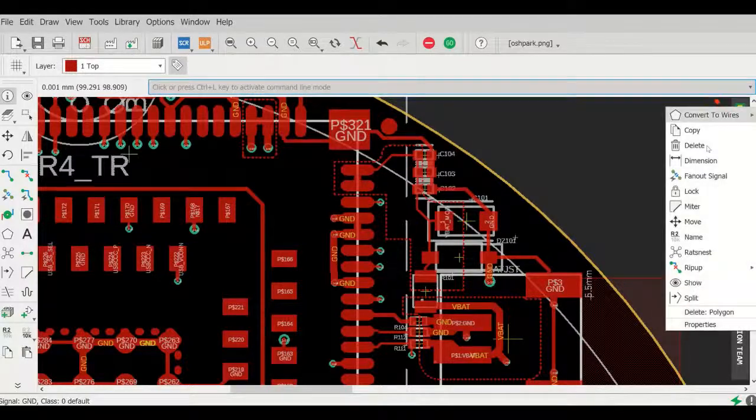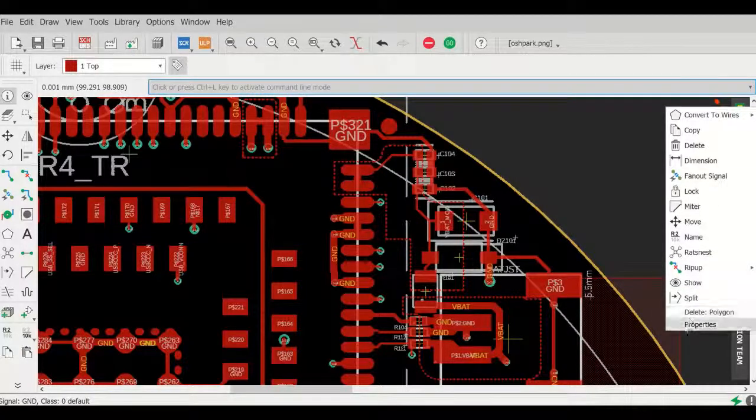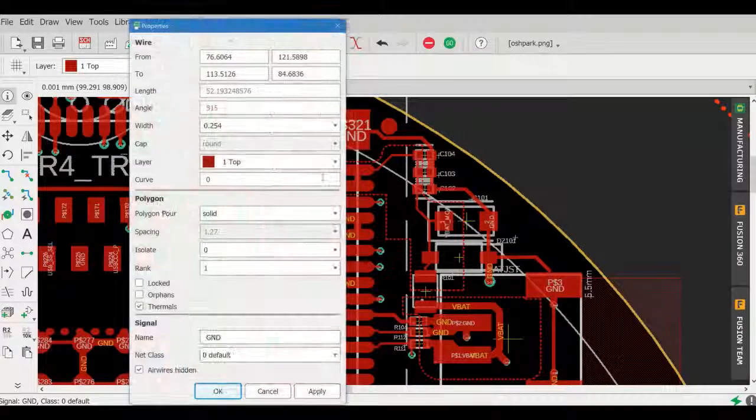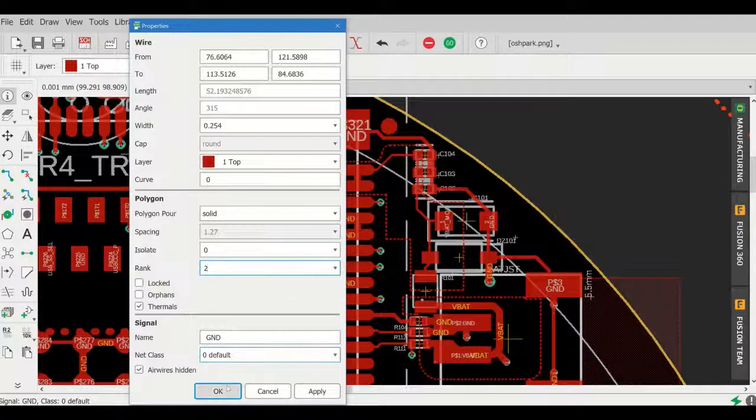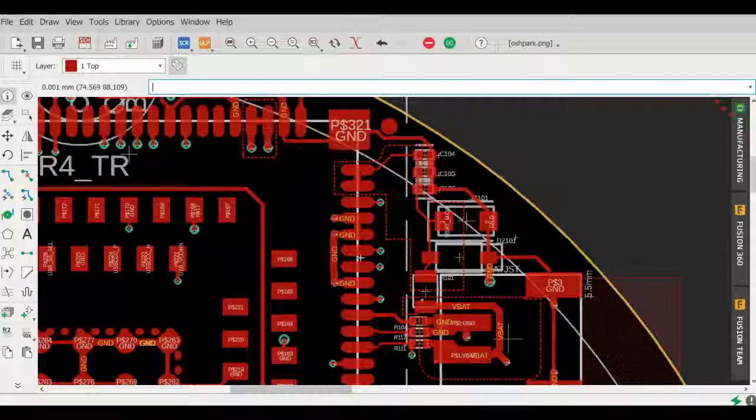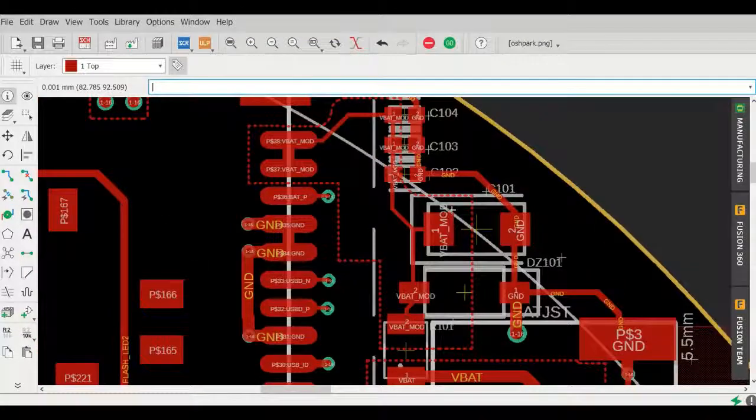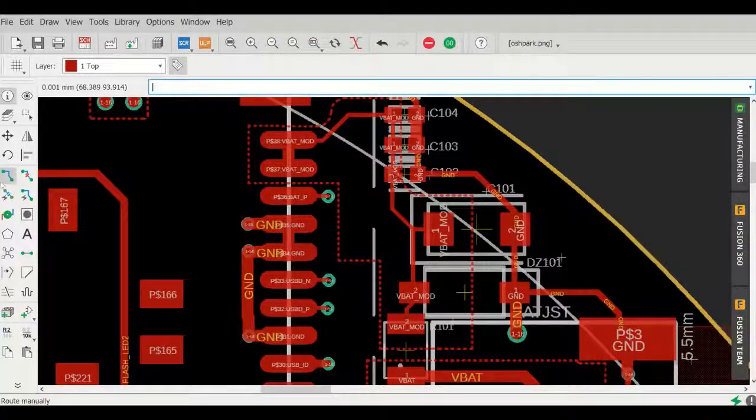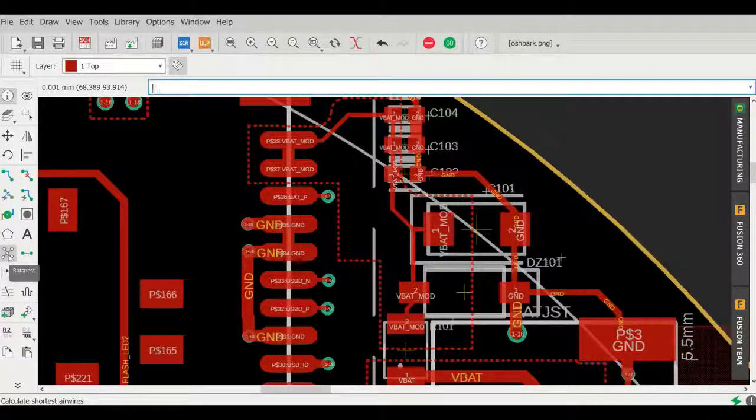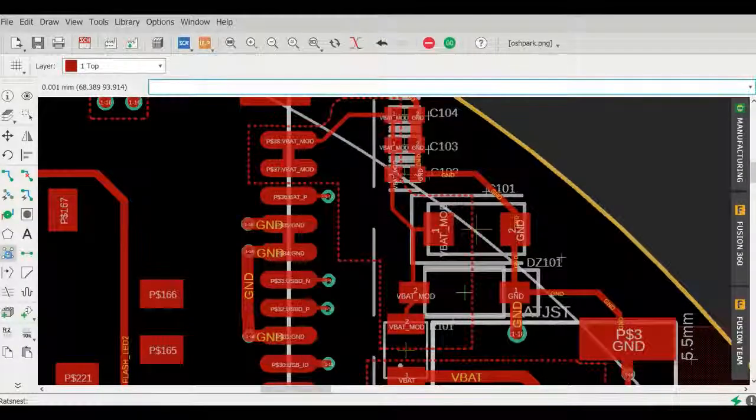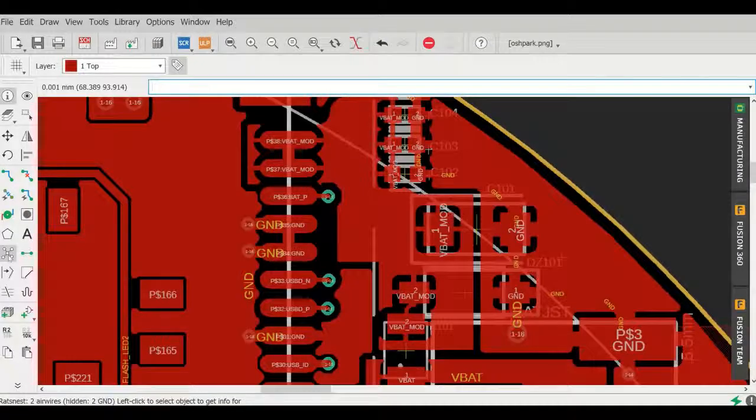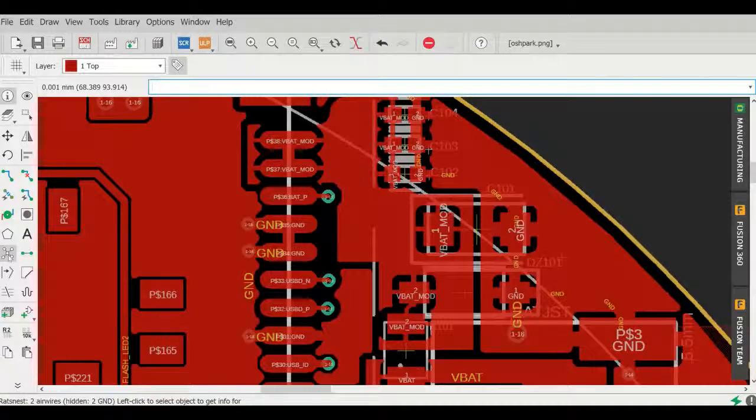So here I am changing the properties of my ground pour from one to two and press OK. And then we're going to go ahead and do a rats nest to complete the pours.